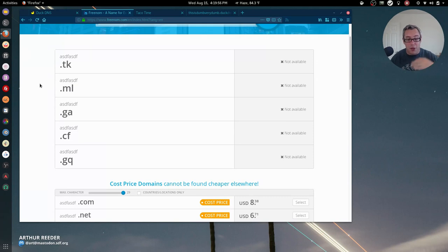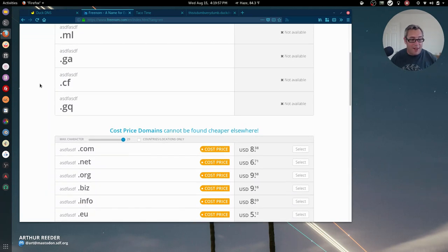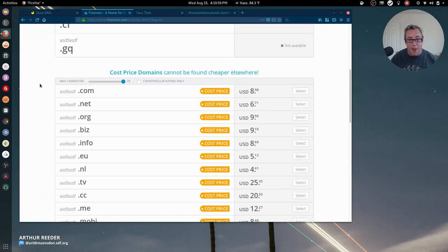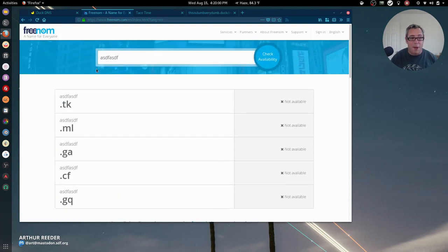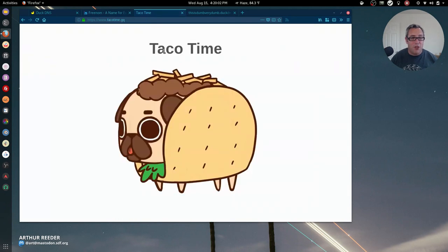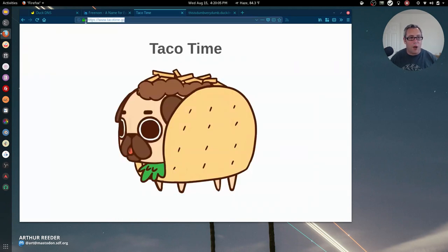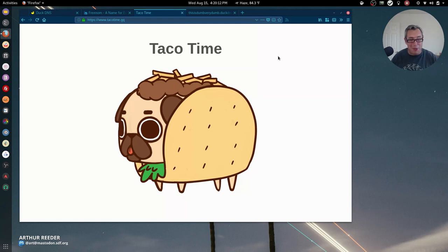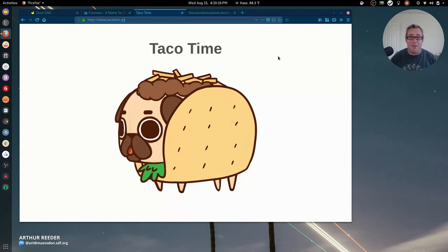You can pay money to not have to do it again, and of course they sell regular domains too. This gives you pretty close to a full website. This is taco time dot gq. I'm probably going to run my Nextcloud instance on this or something similar because that's funny. I like fun names.